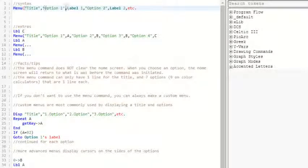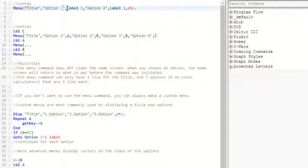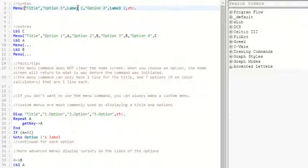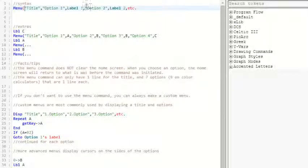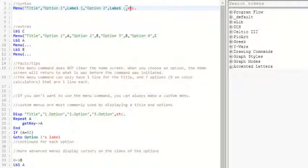And then comma, option one in quotes, comma, label one, which you put a letter or a number. For your label, you don't actually write out label. Then comma, quote, option two, comma, label two, and then et cetera.